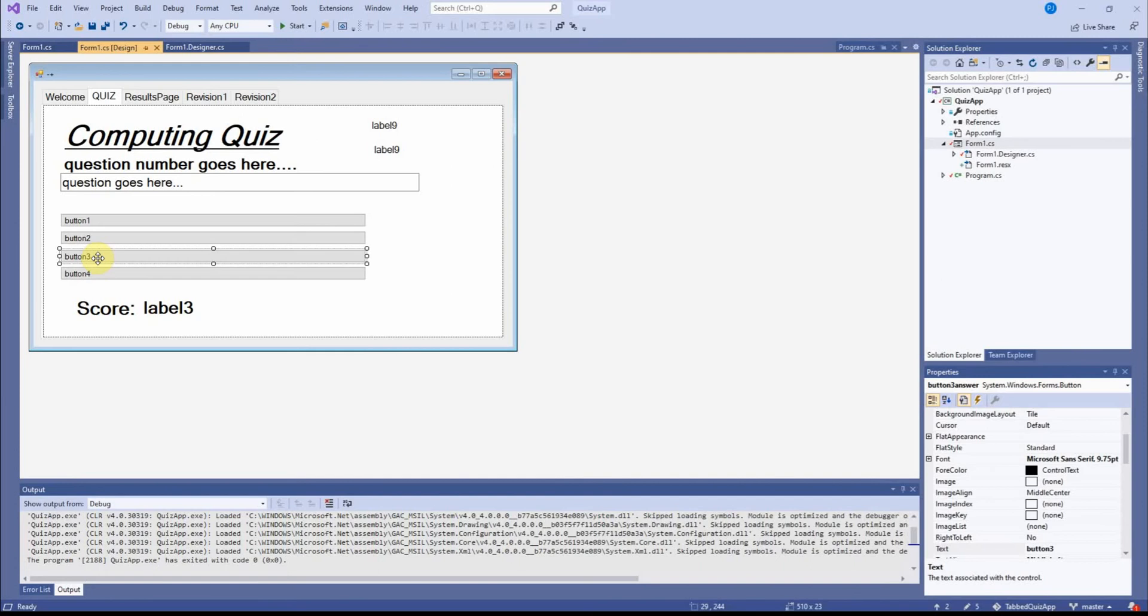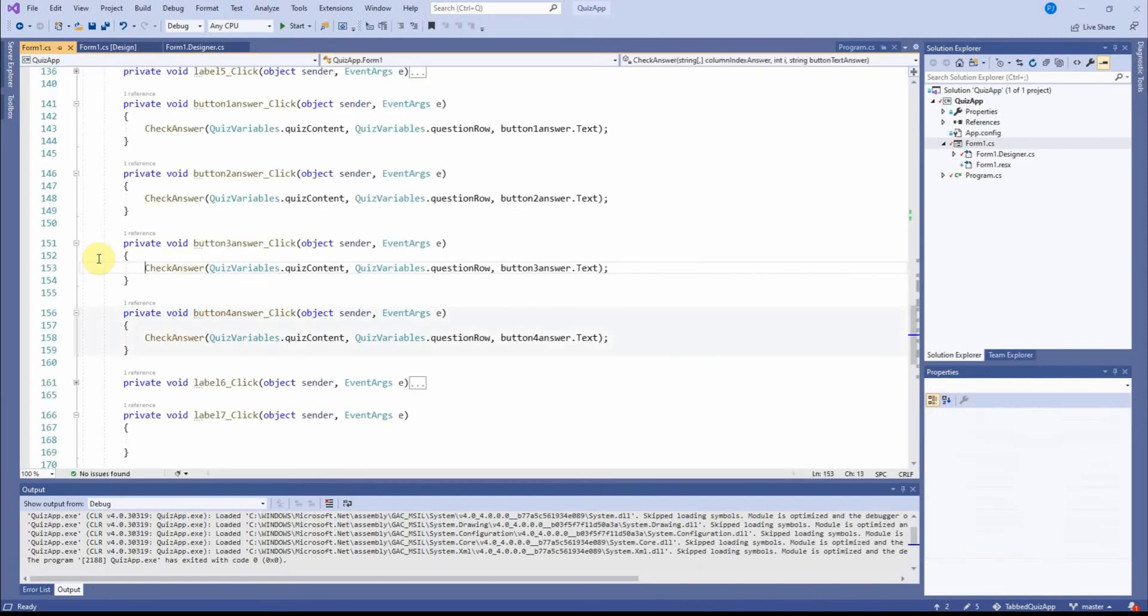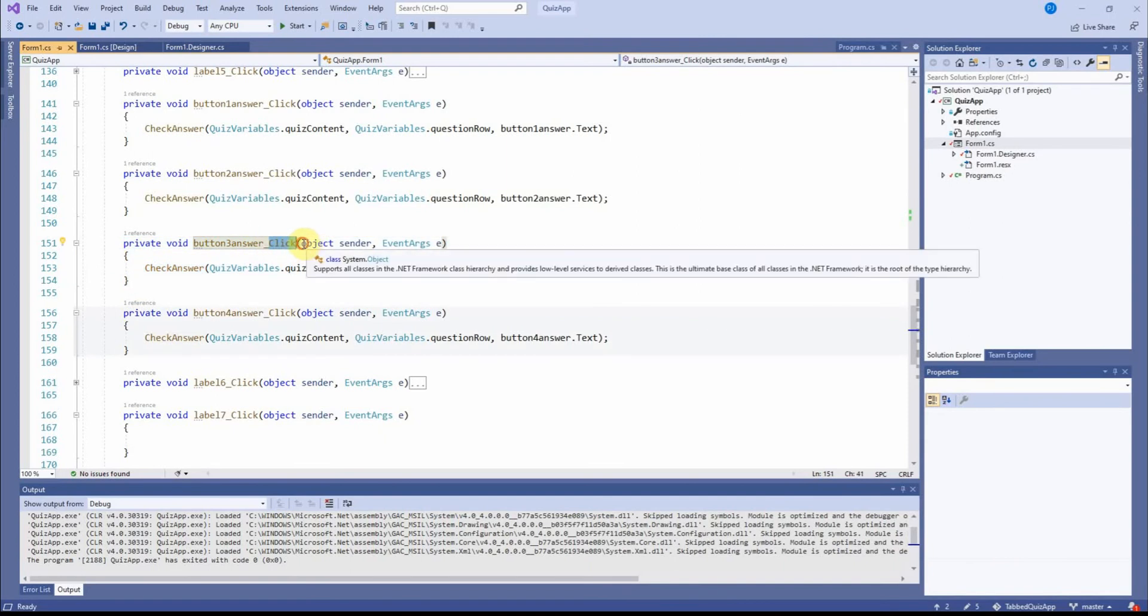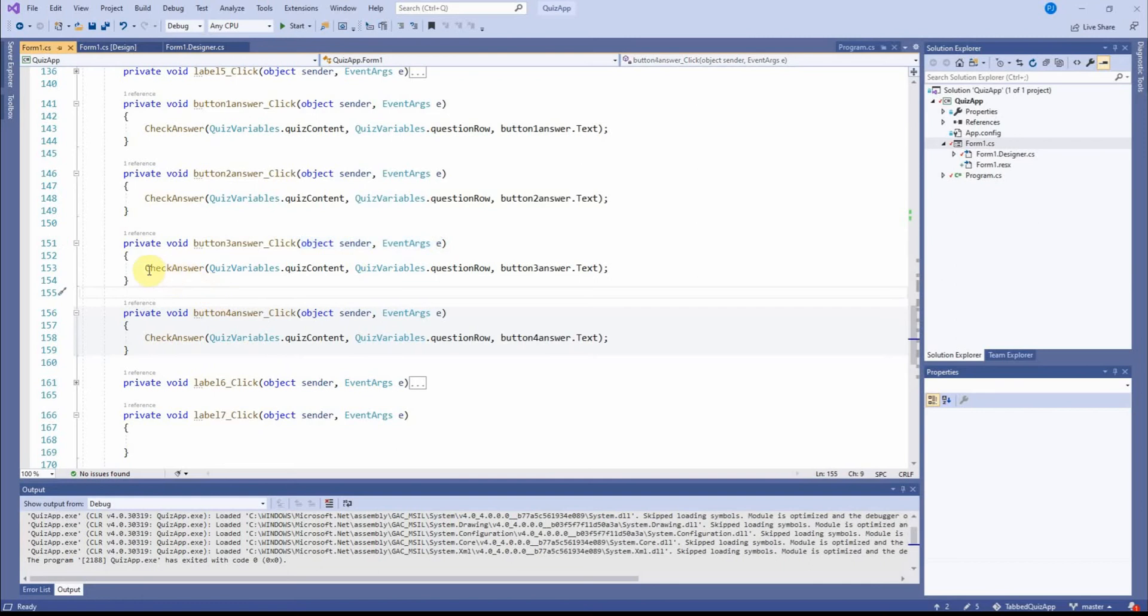And so if I click on button three, for example, that's this code here. This is the click event because it says click here. And I did explain what these meant in a previous video. There it is.